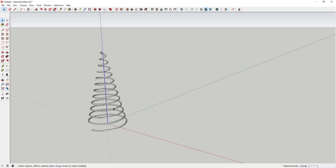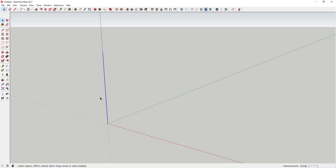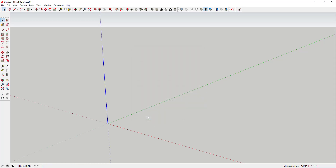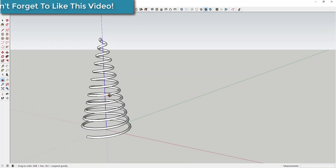Once you've got all the settings entered, click OK and it will draw your shape. Actually, I'm going to go back and change the tube radius from a quarter inch to a half inch to see how that looks. Go ahead and draw your tube.